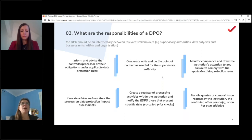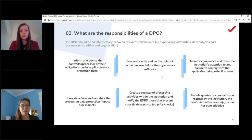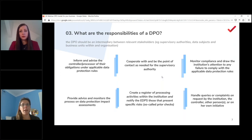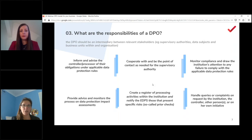Article 39 says the DPO's tasks don't have to be limited to the list — they can do more as long as there is no conflict of interest. The Working Party identified that creating the ROPA (Register of Processing Activities) is not a conflict of interest. This is why there's an important difference between a DPO and a data protection lead: a DPO absolutely cannot have tasks that conflict with their duties, while a data protection lead can.